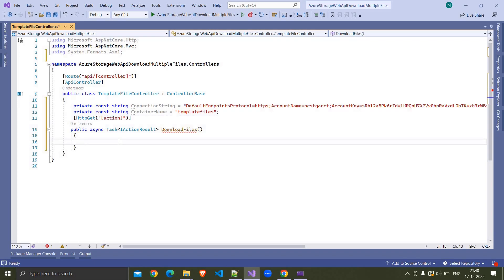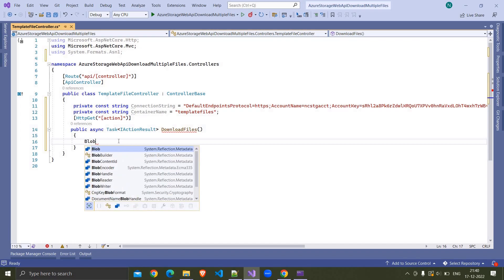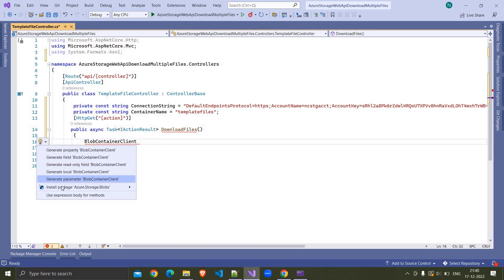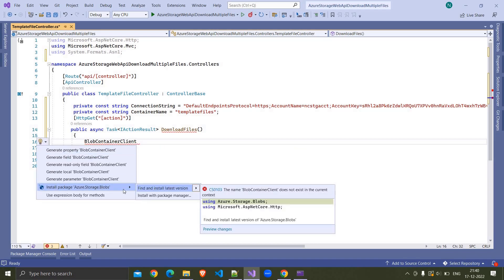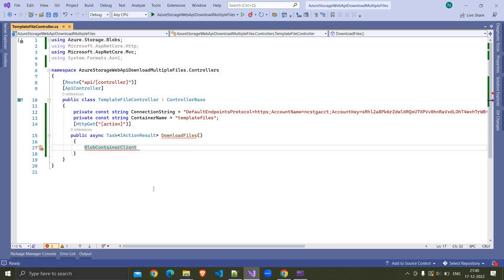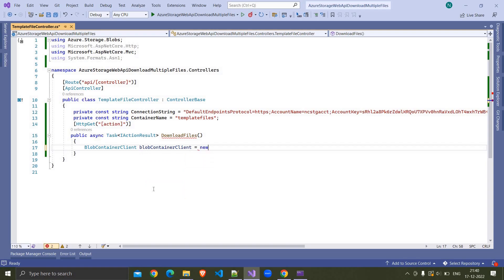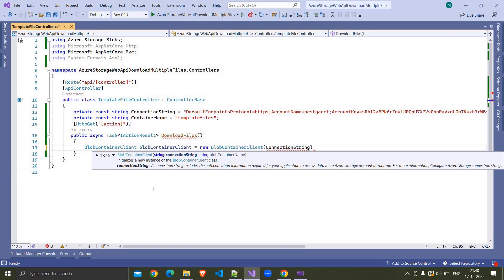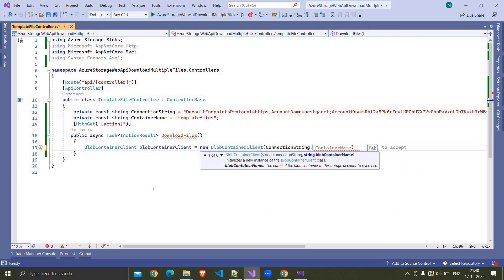Now we have to create the BlobContainerClient. So here I am writing BlobContainerClient, pressing Ctrl+dot — here we have to install this package. I am choosing 'Find and install latest version.' The package has been installed. BlobContainerClient is equal to new BlobContainerClient, and to this we pass the connection string and the container name.